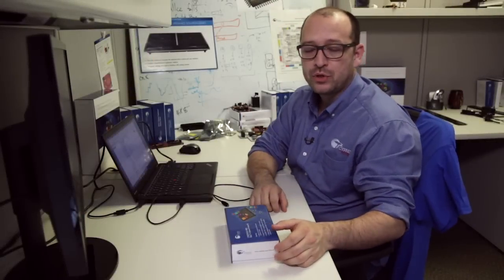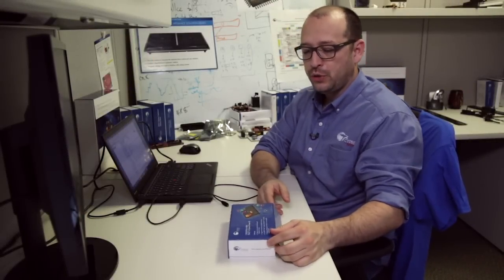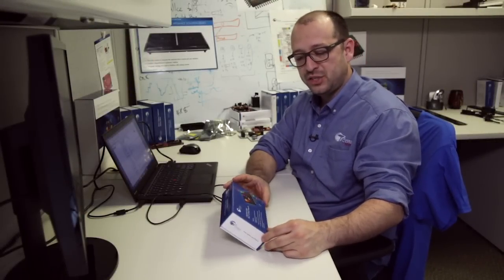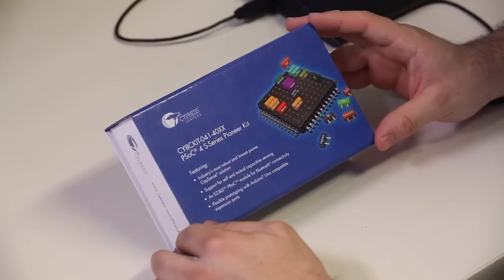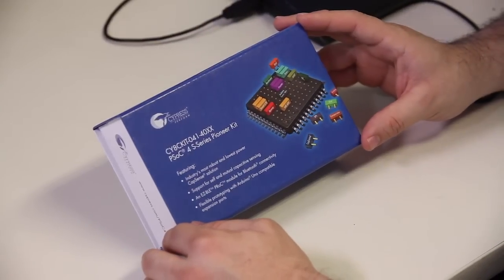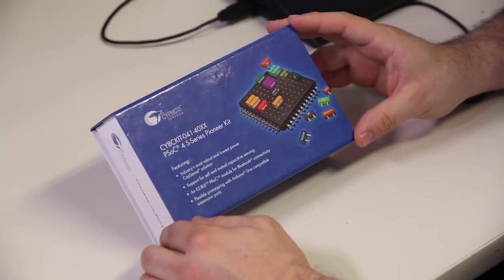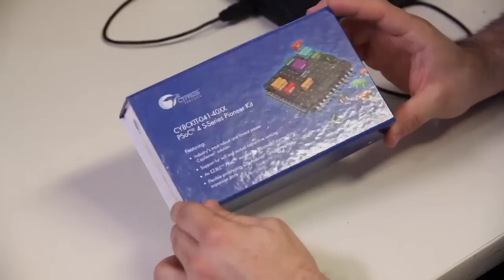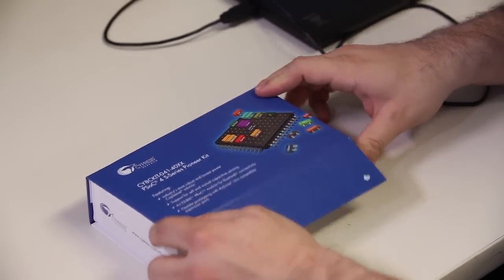Hey guys, this is Rahul from Cypress. I want to take a moment and show you our PSoC4S Series Pioneer Kit. This is our CY8CKIT-041-40XX. This is the kit we're launching with PSoC4S Series.